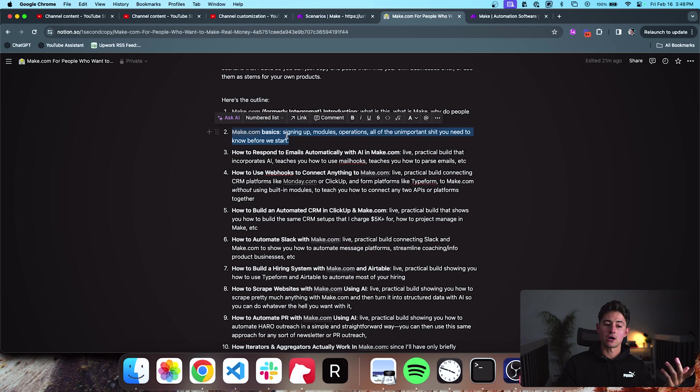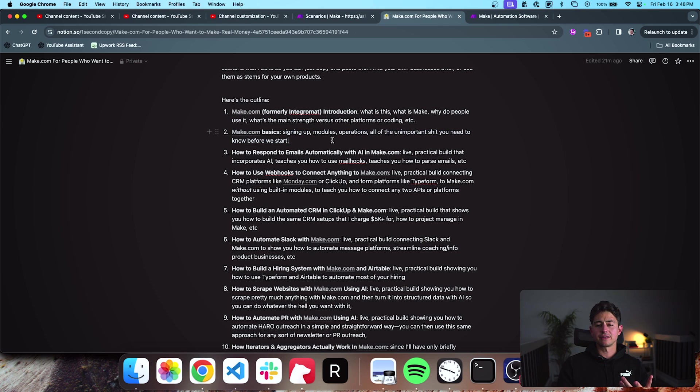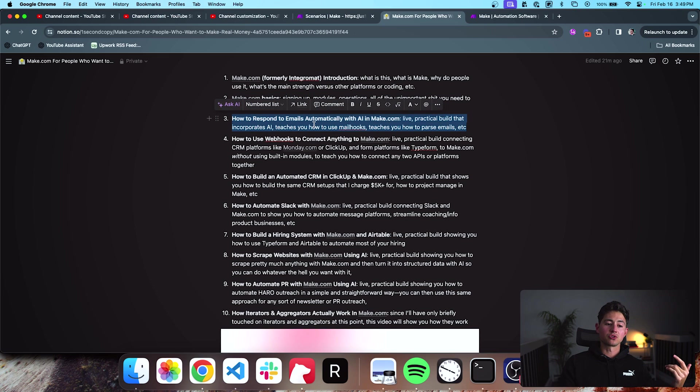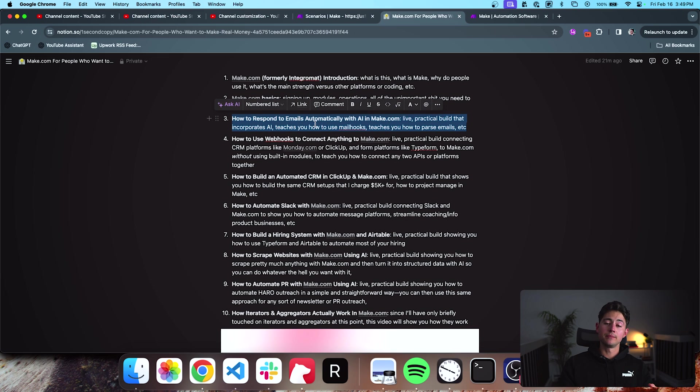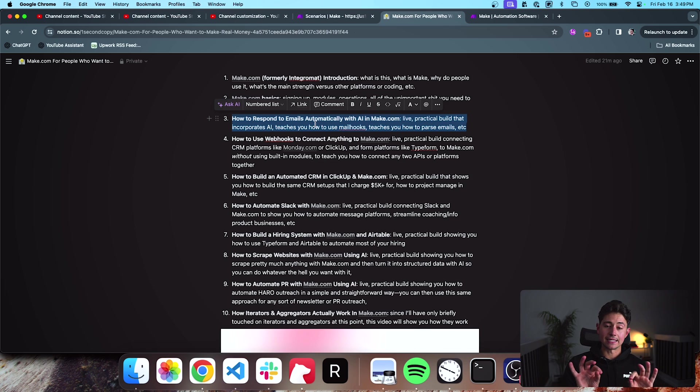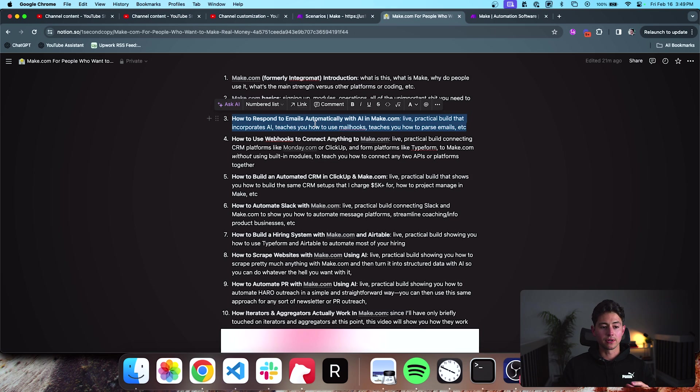The next is going to be Make.com basics. So it's going to be how to sign up, what modules are, how to use operations, basically all that unimportant stuff I mentioned. Number three is going to be how to respond to emails automatically with AI and Make.com. And this is going to be the beginning of my live practical builds where I'm basically just going to get an idea and I'll show you the thought process that is necessary in order to build that out.